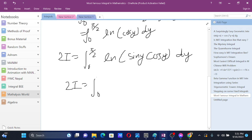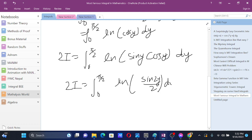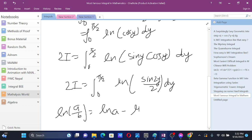Now sin y times cos y equals sin 2y by 2, so we have 2I equals the integral from 0 to pi by 2 of ln of (sin 2y by 2) dy. We can separate the numerator and denominator using the property that ln(a/b) equals ln a minus ln b.